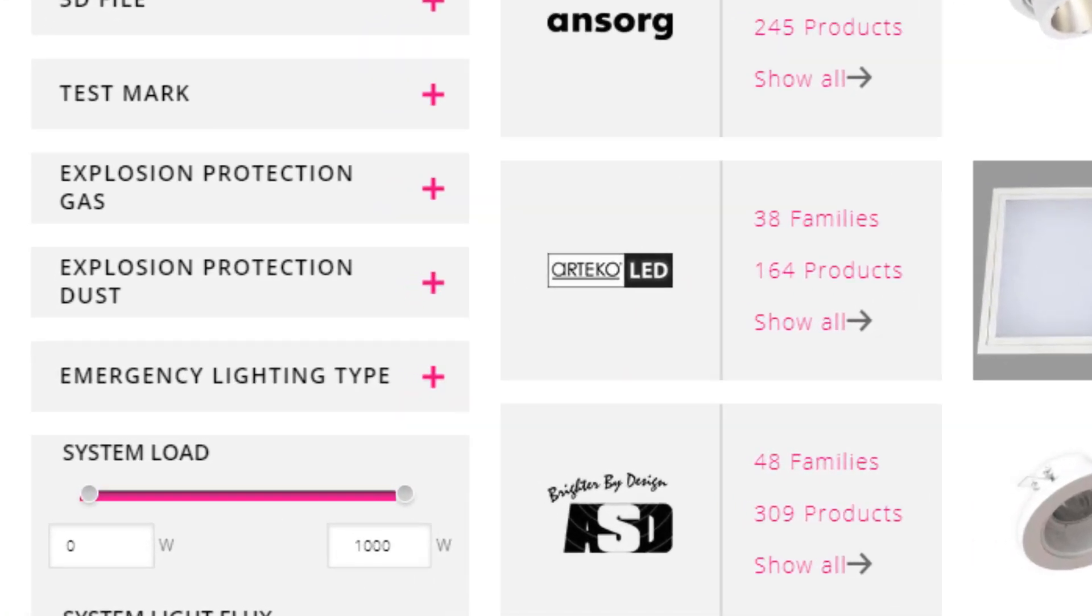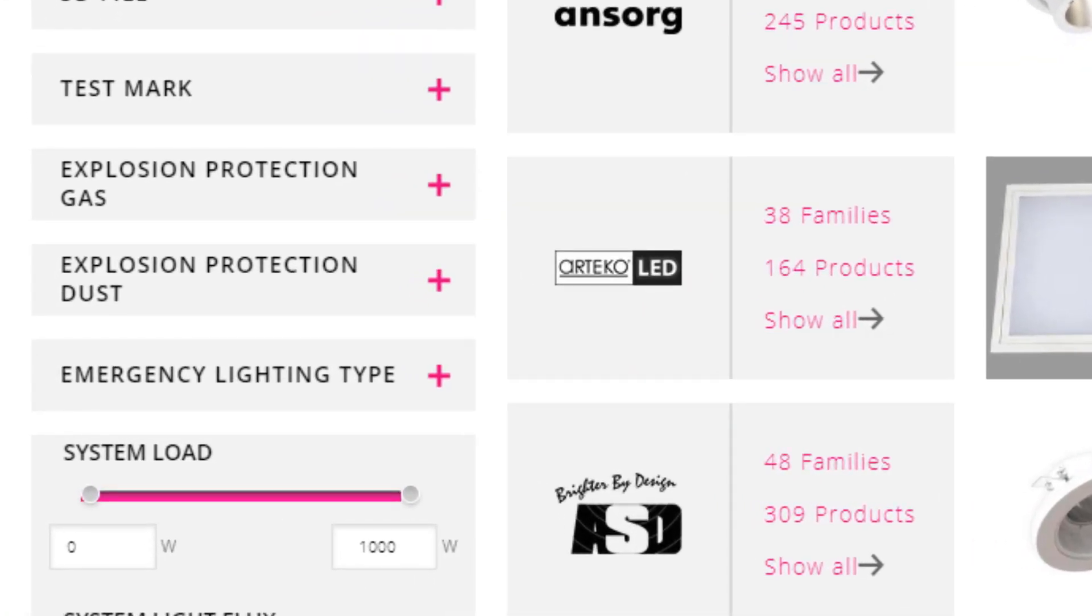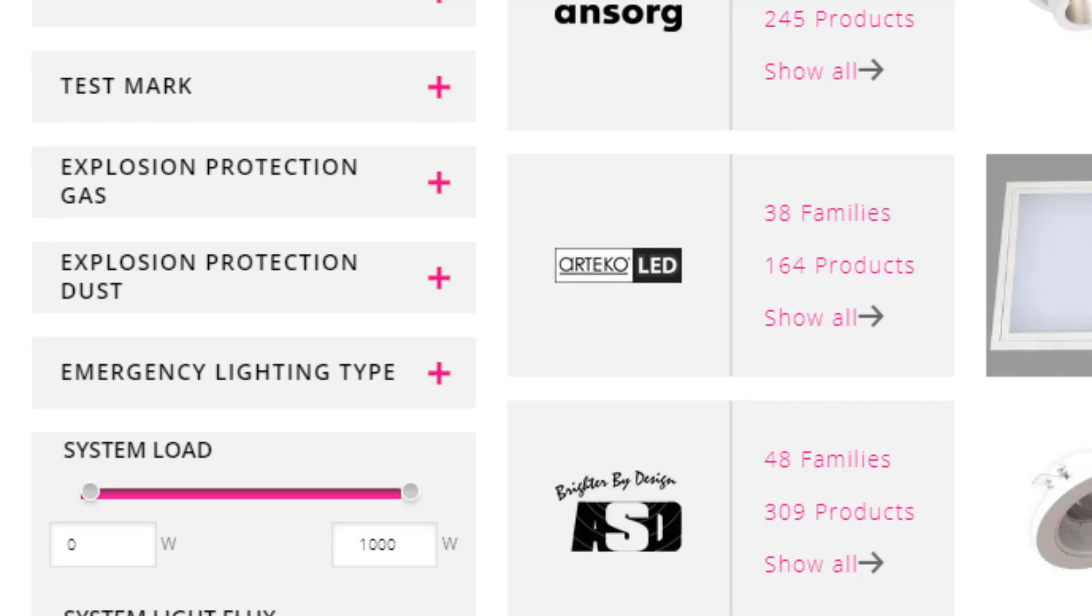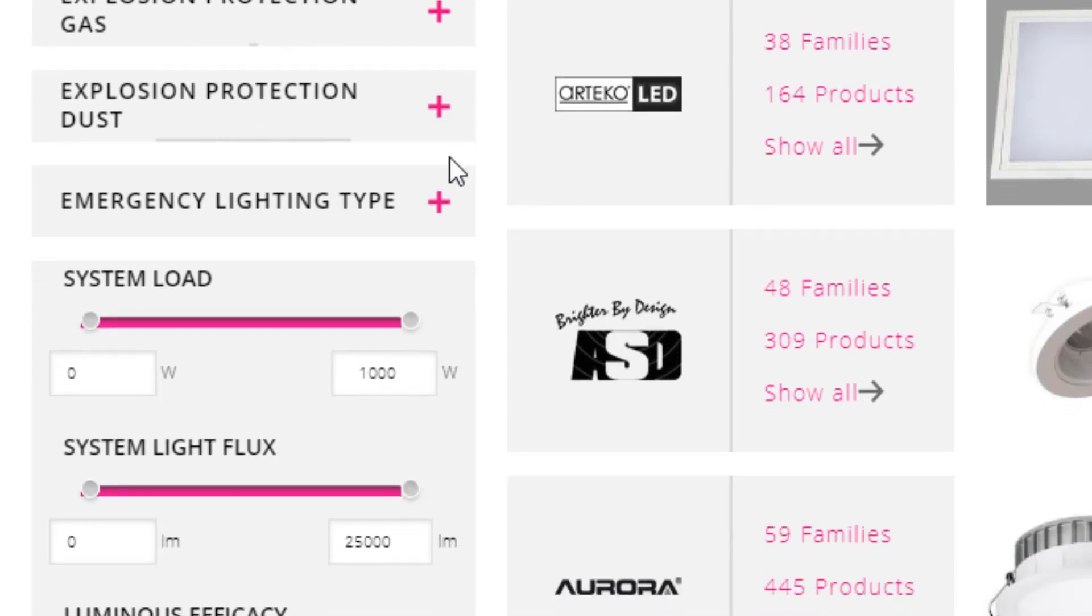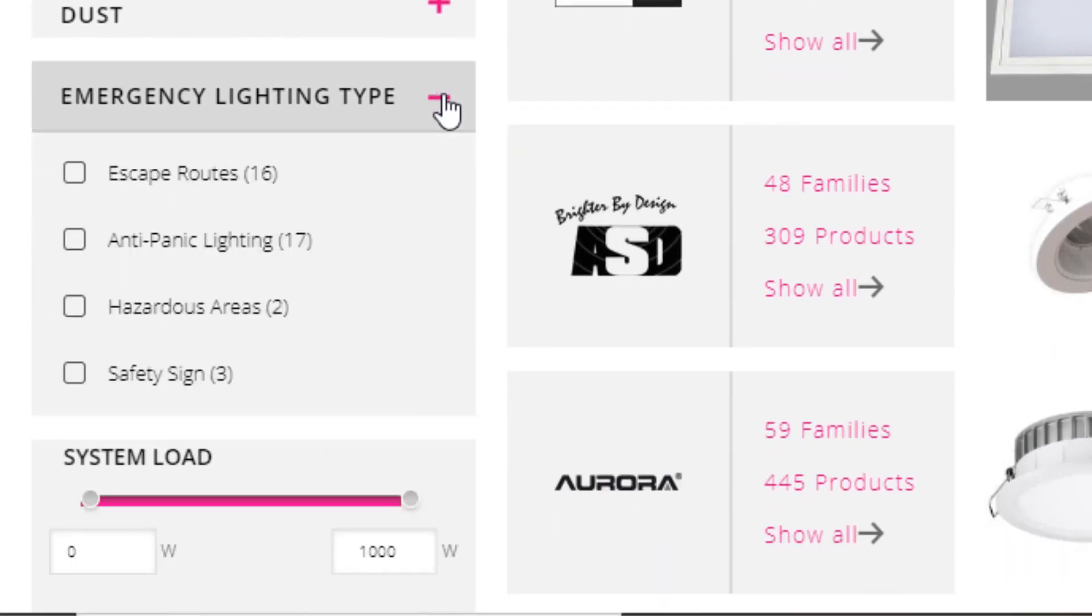You can filter luminaires separately for the category of explosion protection gas, dust, or emergency lighting type. Further search options are available within these special luminaire types.